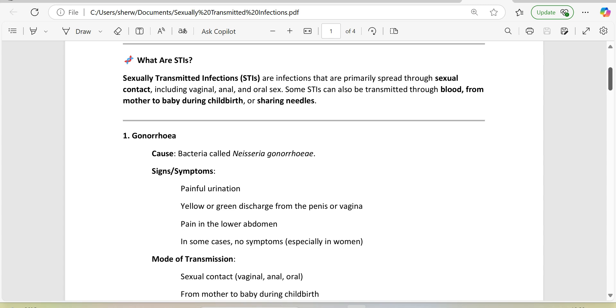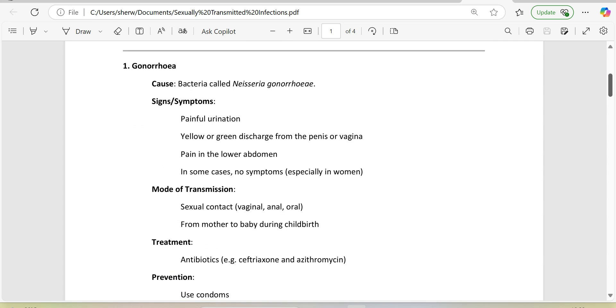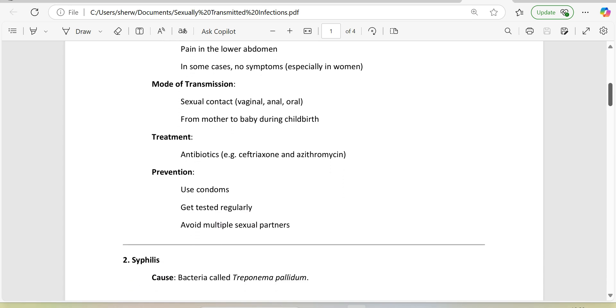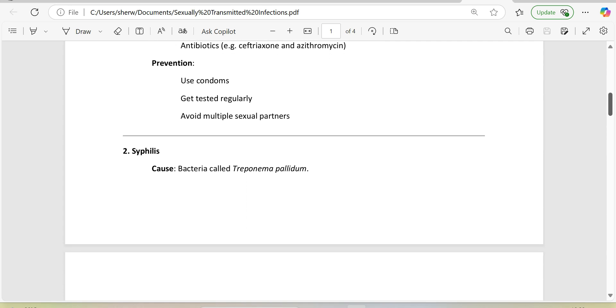1. Gonorrhea. Cause: bacteria called Neisseria gonorrhoeae. Signs/symptoms: painful urination, yellow or green discharge from the penis or vagina, pain in the lower abdomen. In some cases, no symptoms, especially in women. Mode of transmission: sexual contact (vaginal, anal, oral), from mother to baby during childbirth. Treatment: antibiotics, e.g., ceftriaxone and azithromycin. Prevention: use condoms, get tested regularly, avoid multiple sexual partners.